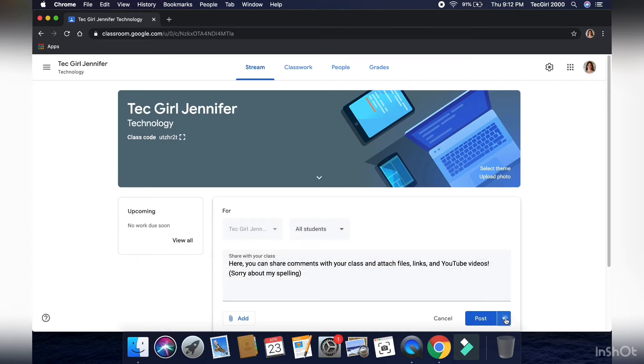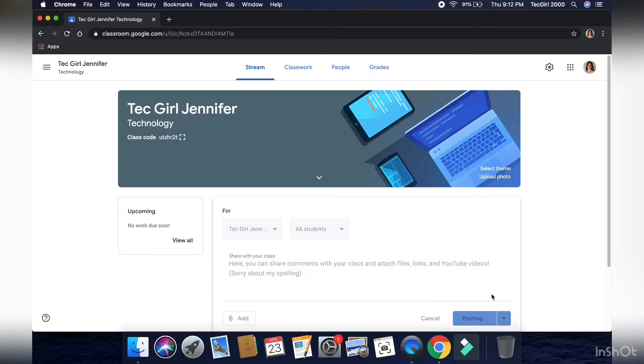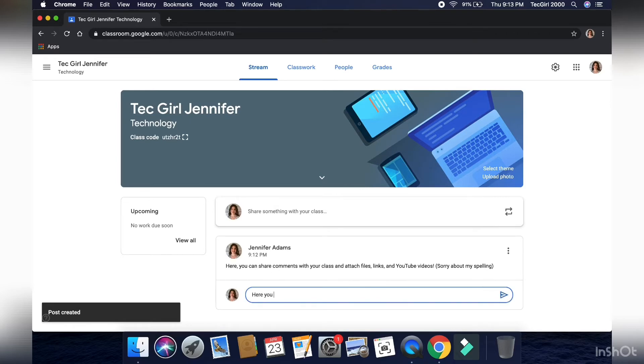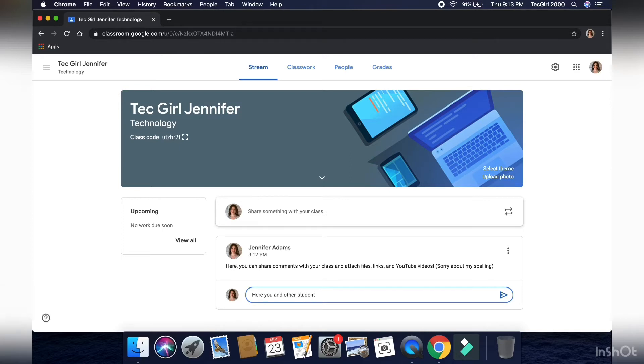Like I said before, it's where you can schedule, save draft, post it, or select specific students. And then after you post it, your students, or even you, can add comments on the post that you have made. Now this is just, this could be a post, or just a comment that you want to make to your class.